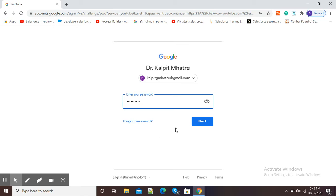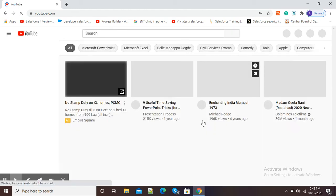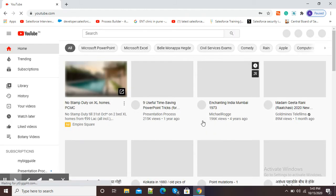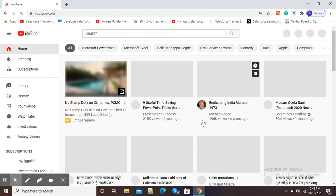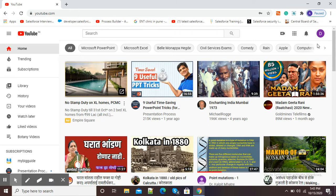After signing in with your appropriate Gmail account, you will get the YouTube screen again. Here at the top right-hand corner, you will see instead of the sign-in option, D is there. That is my name, so it means now I am signed in with this YouTube.